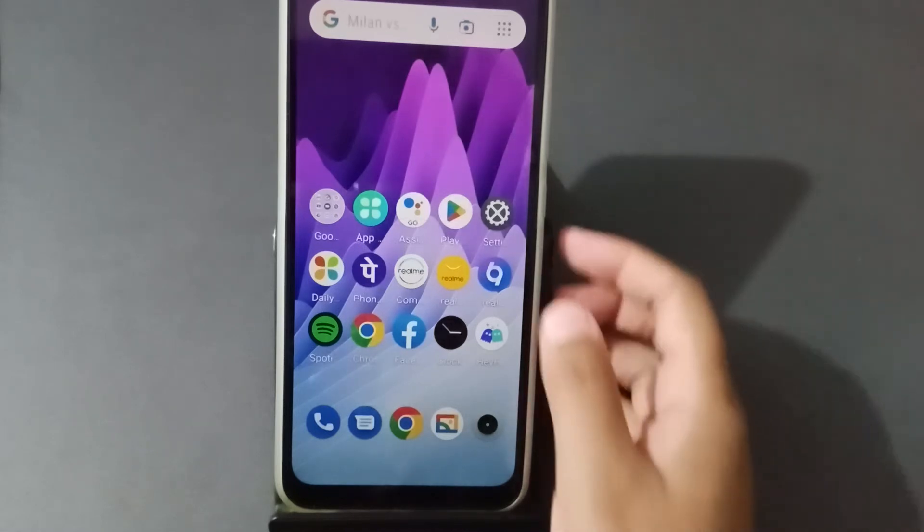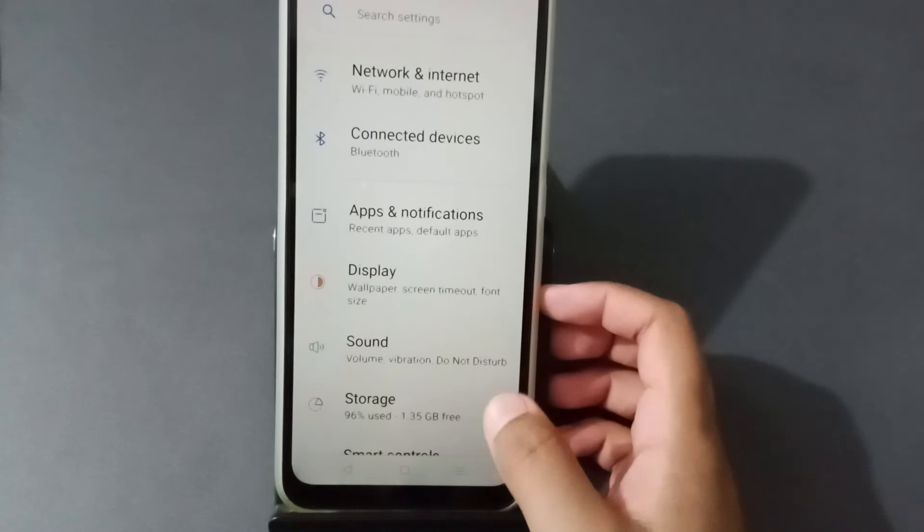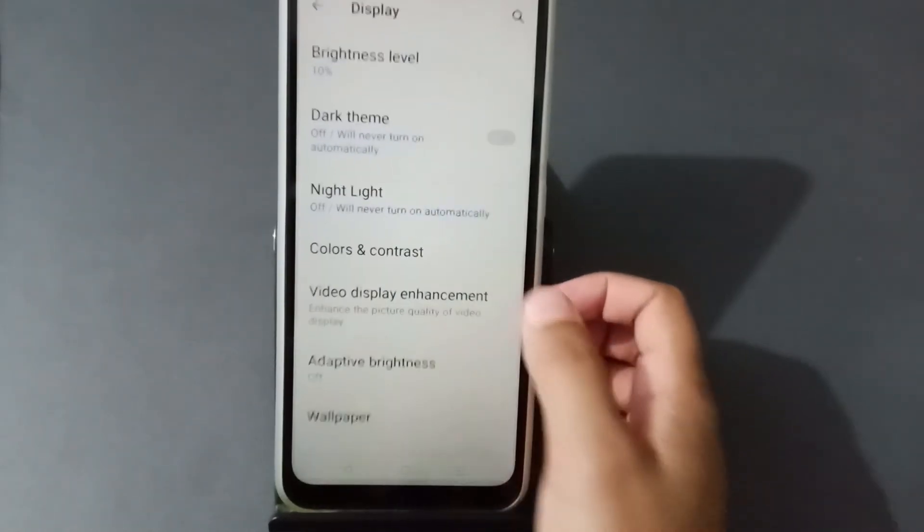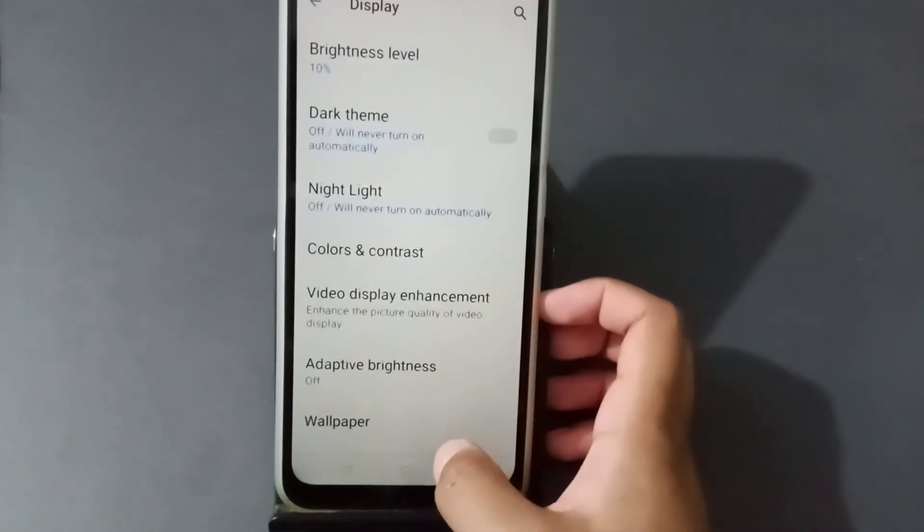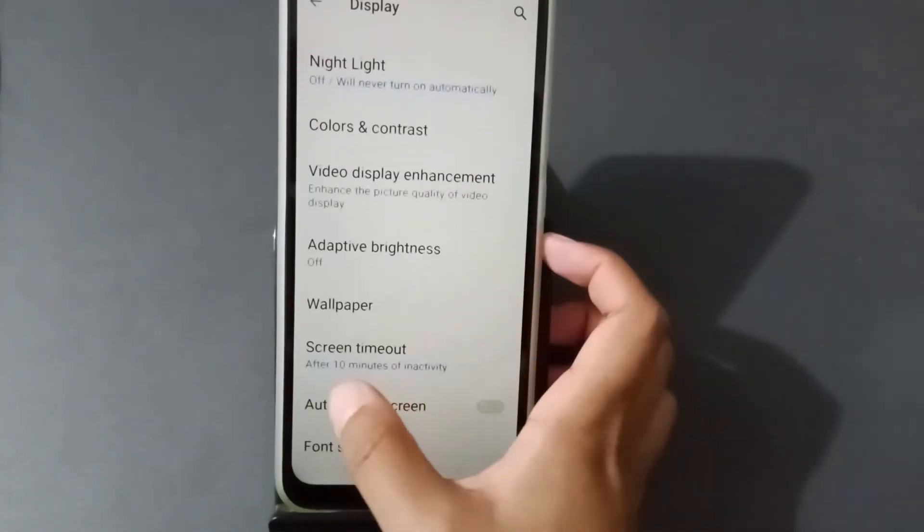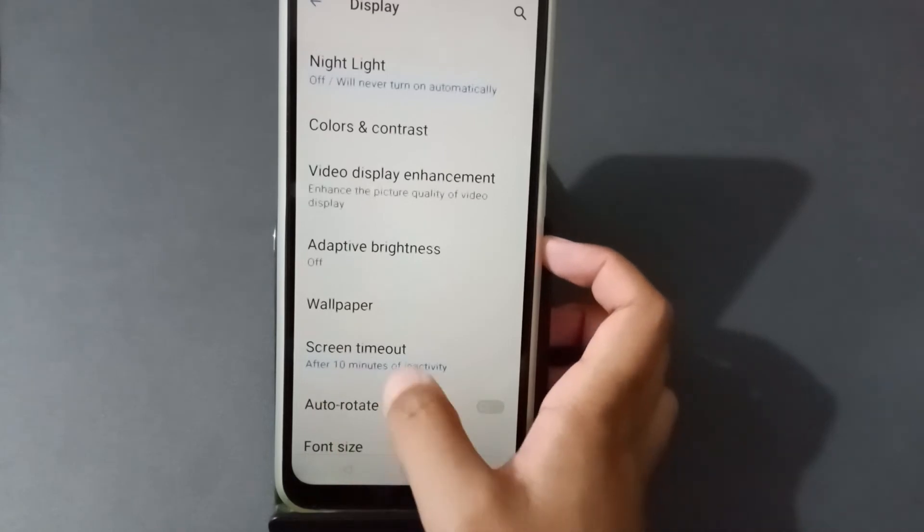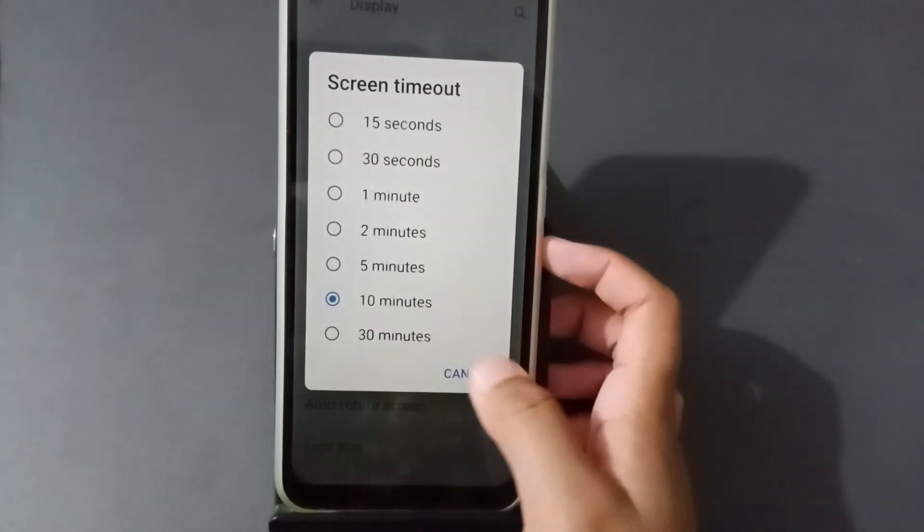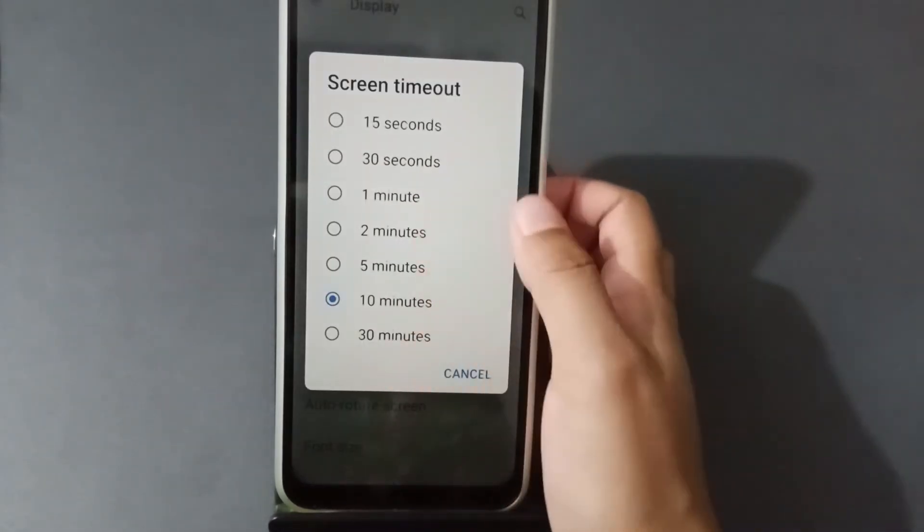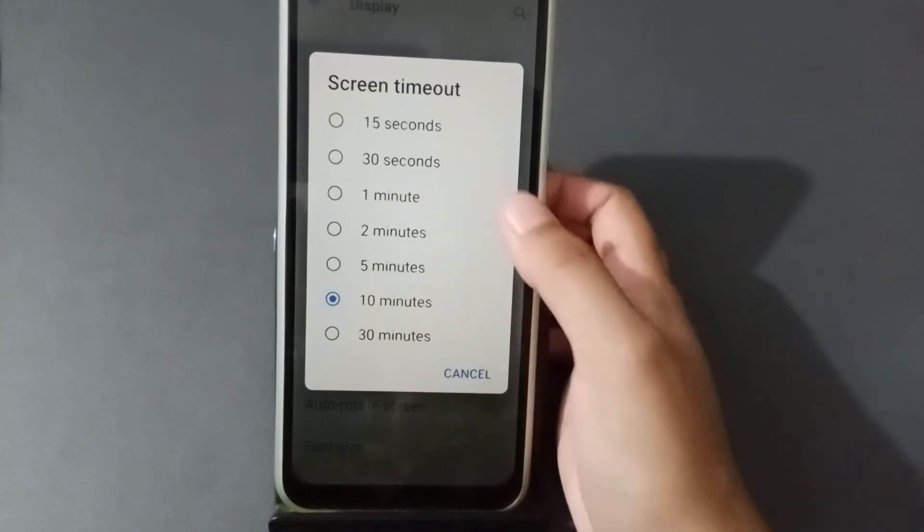At first we have to move to Settings, then click on Display, then scroll down and we see your screen timeout. So click on here and we see your screen timeout options. We can choose any of this as you want.